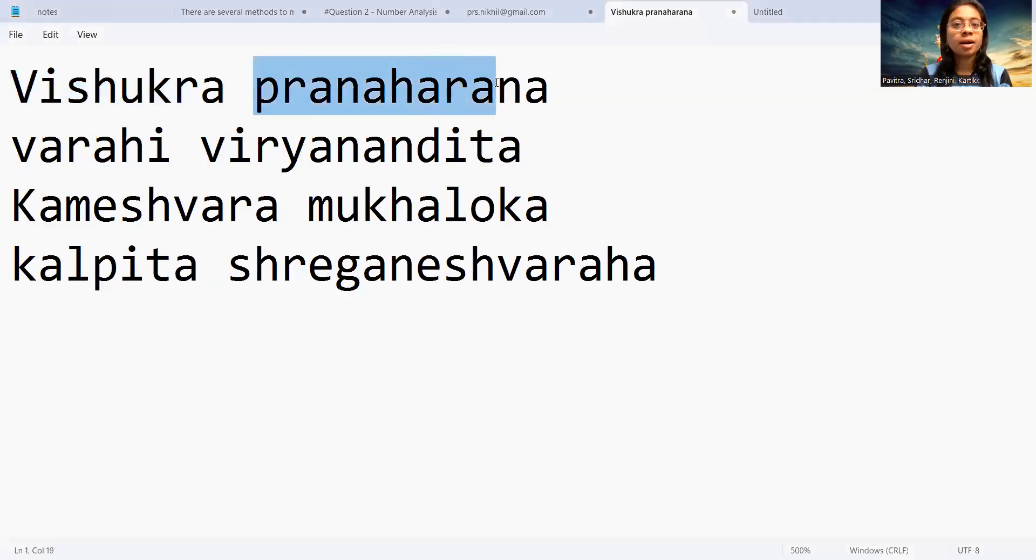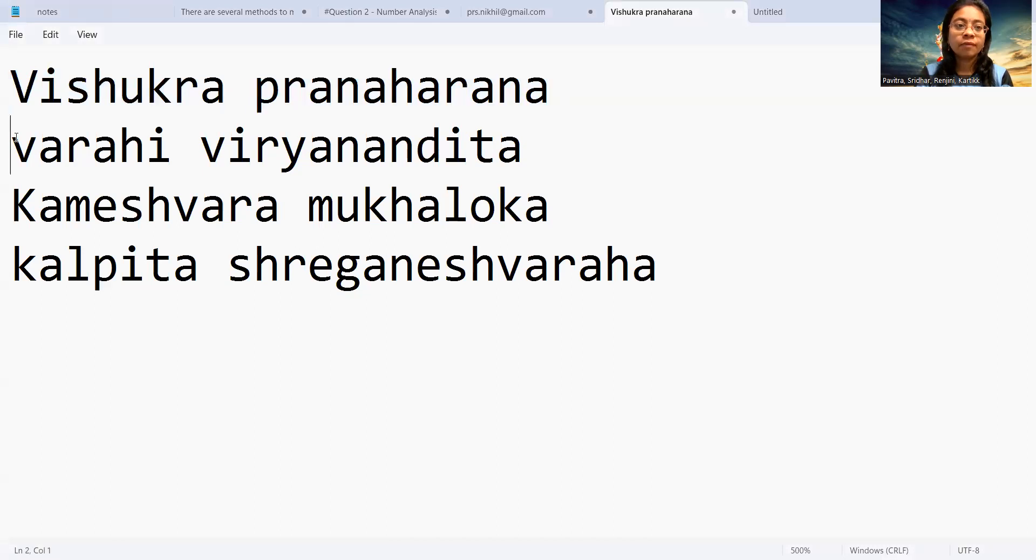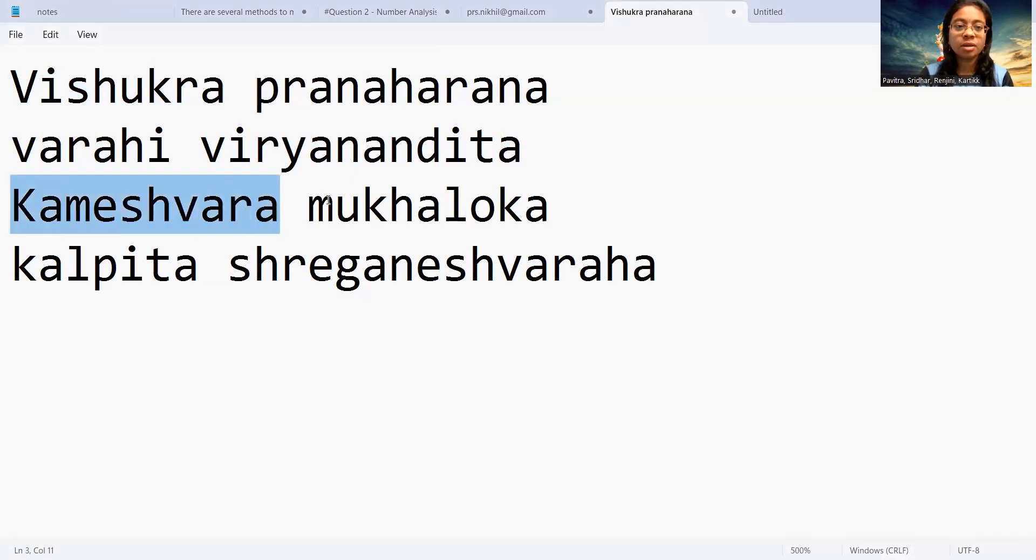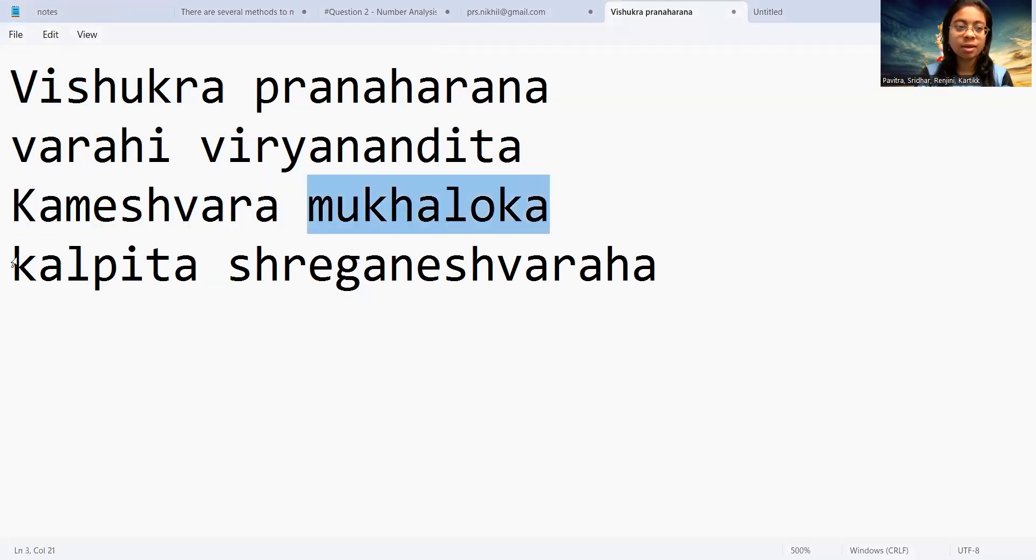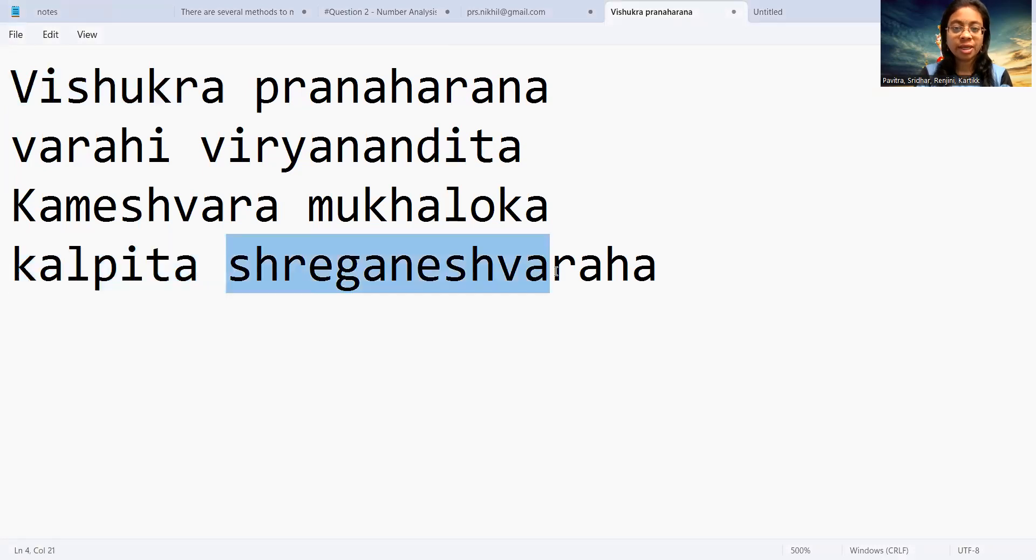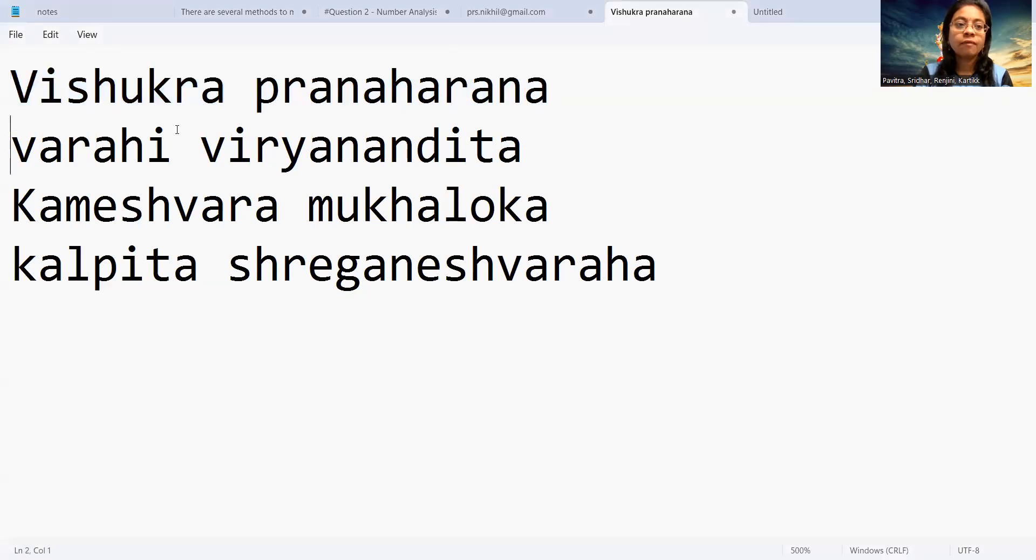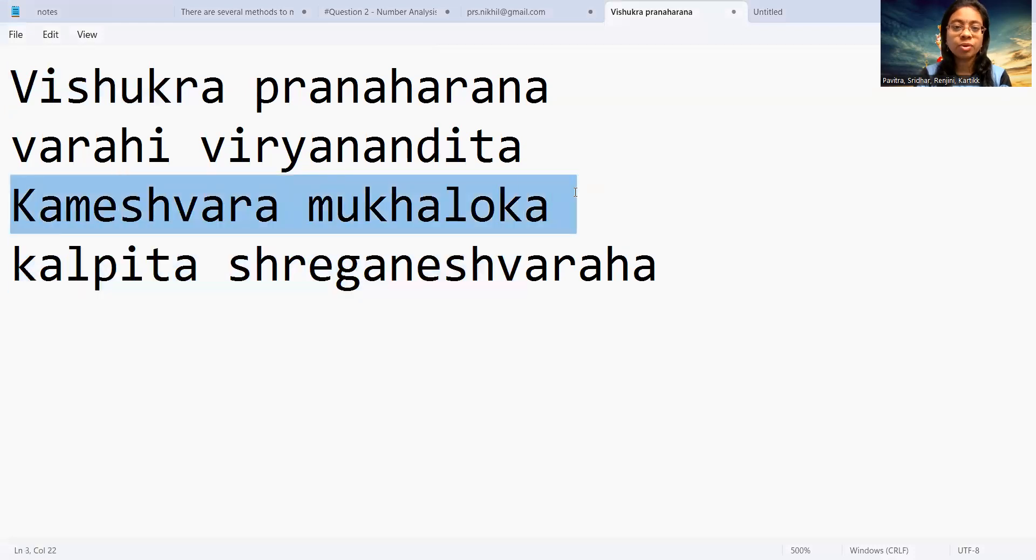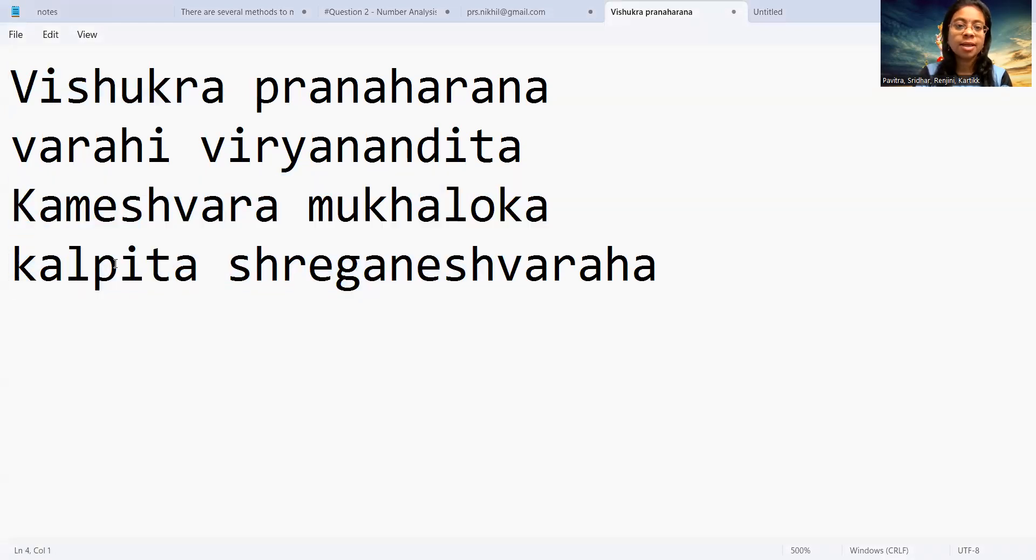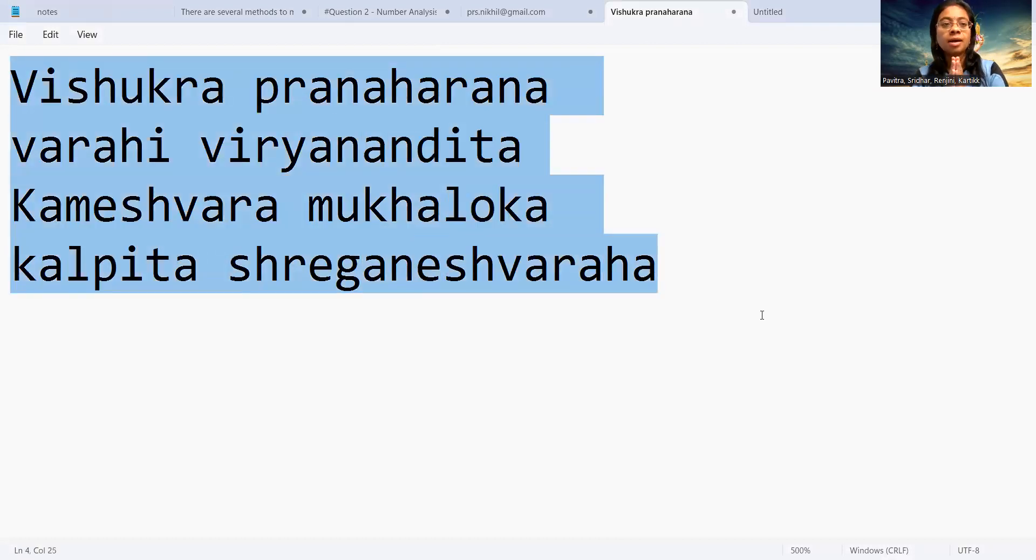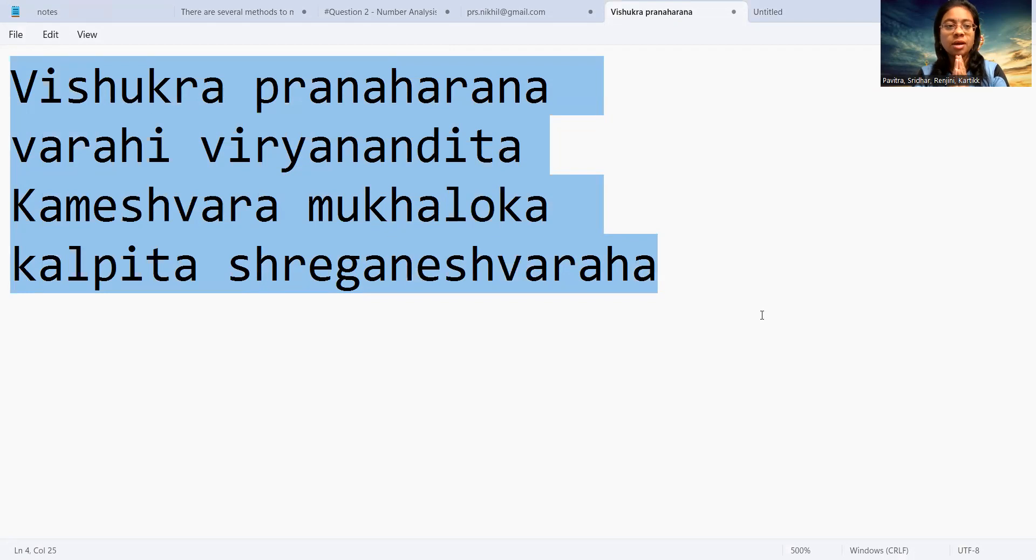Vishukra Pranaharana Varahi Viryanandita Kameshwara Mukaloka Kalpita Shriganeshwaraha. Vishukra Pranaharana Varahi Viryanandita Kameshwara Mukaloka Kalpita Shriganeshwaraha.